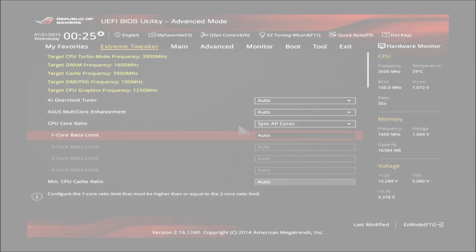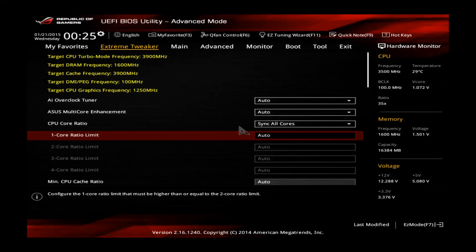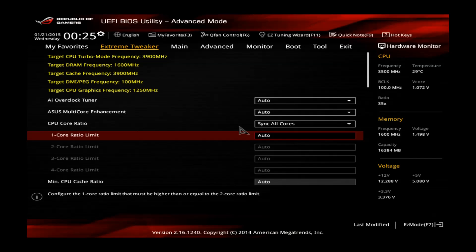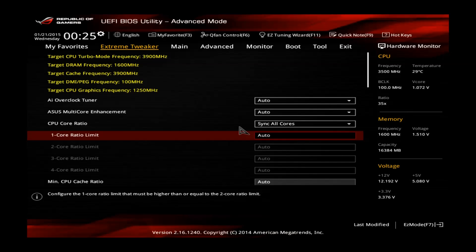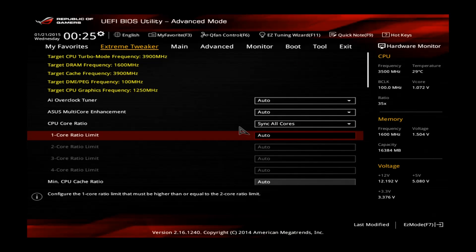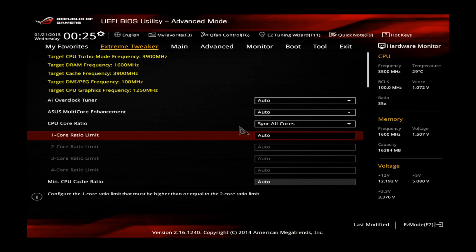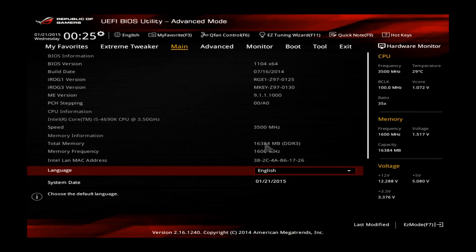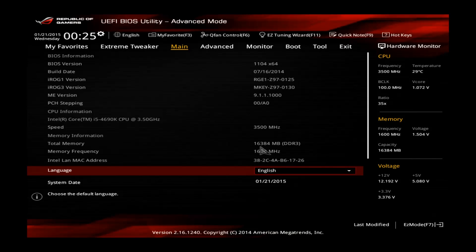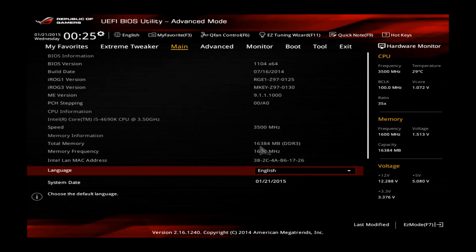Hey guys, welcome to another overclocking tutorial, this time for the Asus Maximus 7 Ranger motherboard in combination with the Intel Core i5-4690k CPU. You can see I just entered the BIOS and let's go to the main first to see. This time I'm using 16GB of memory, 2x8GB, quite a common kit from the Crucial Ballistics Sport.